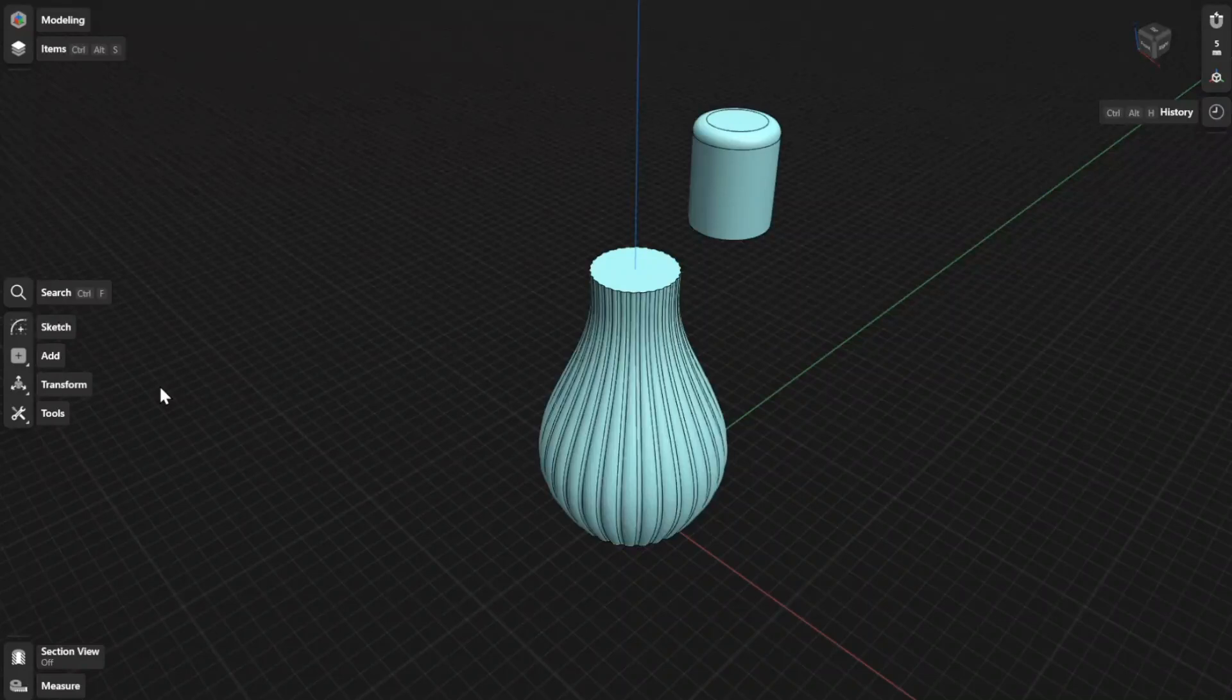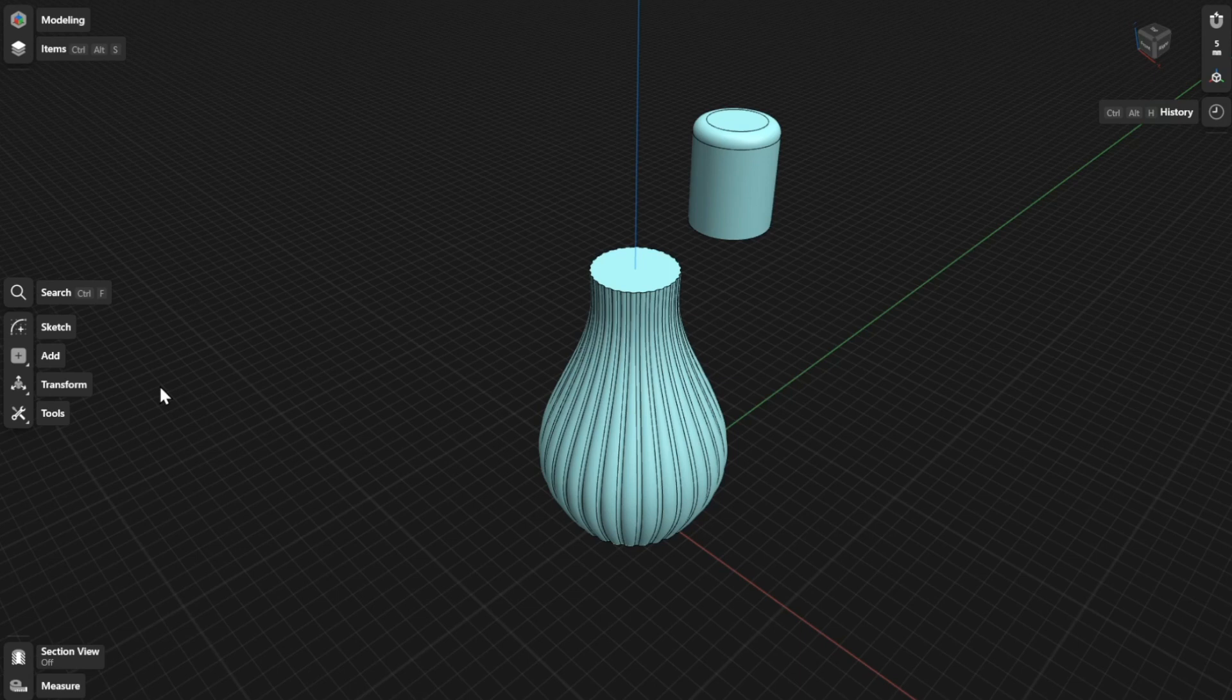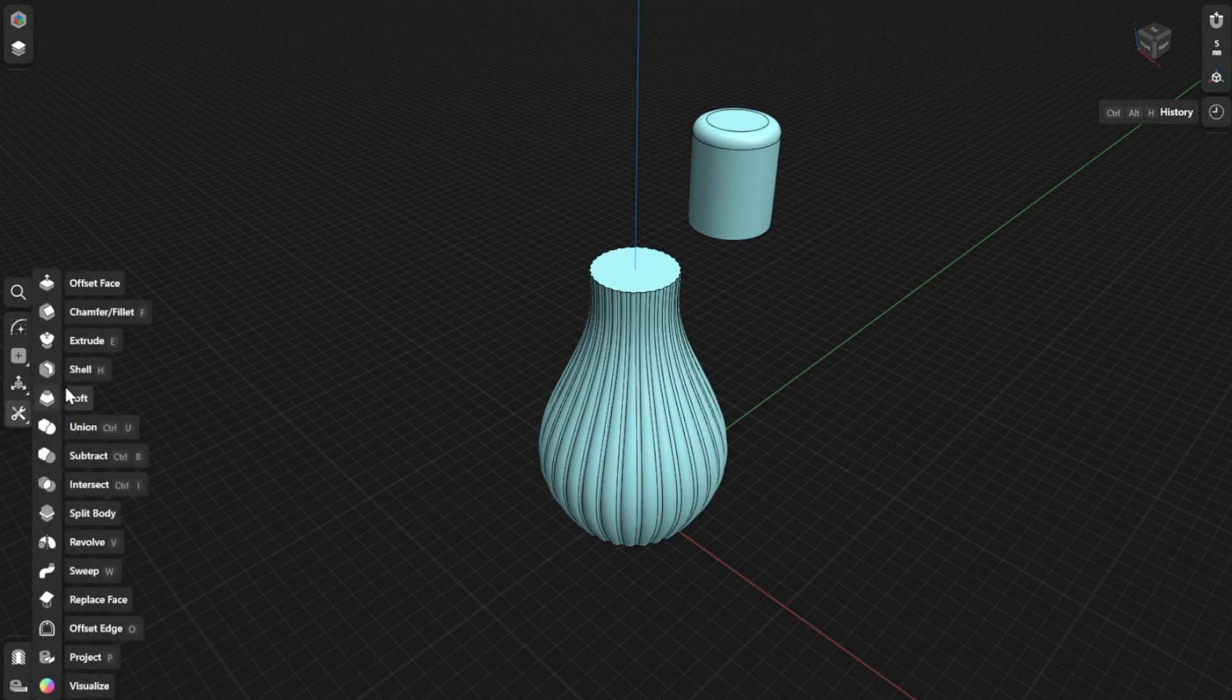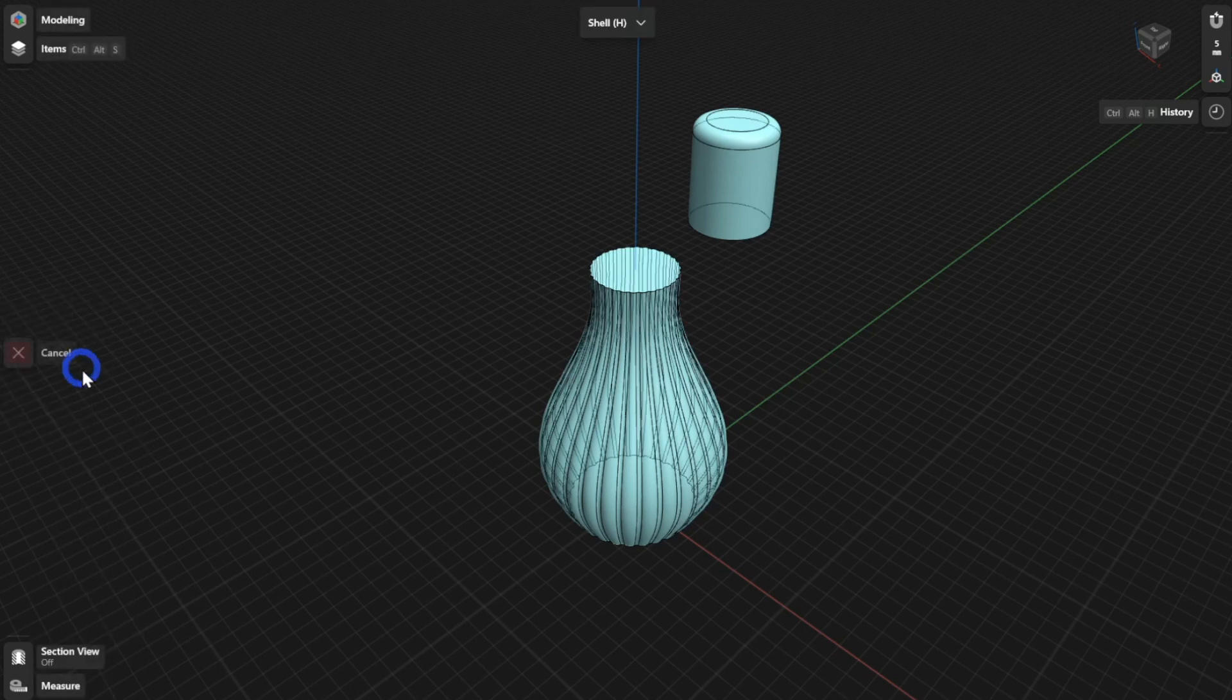The Shell tool converts a face of any solid geometry into a hollow shell with a defined wall thickness. To use the Shell tool, go to Tools and then select Shell.